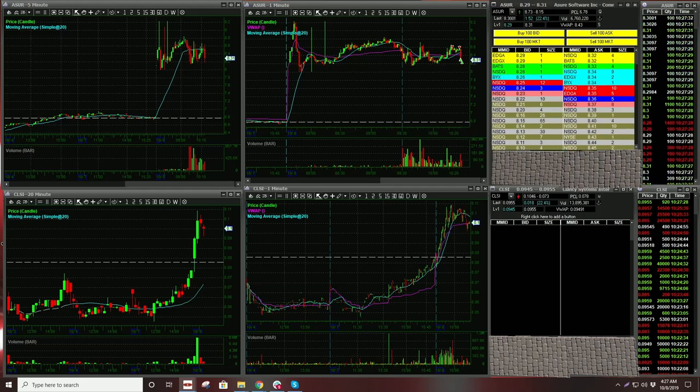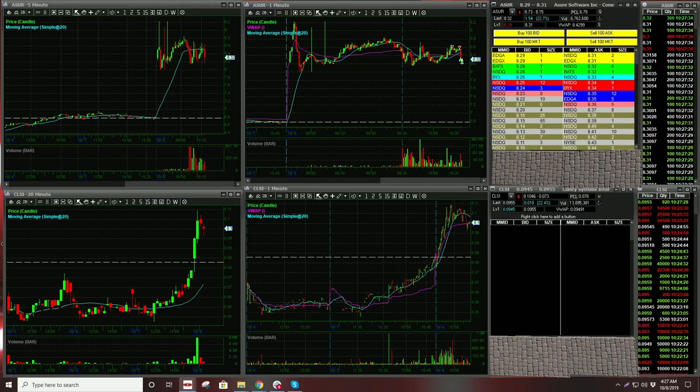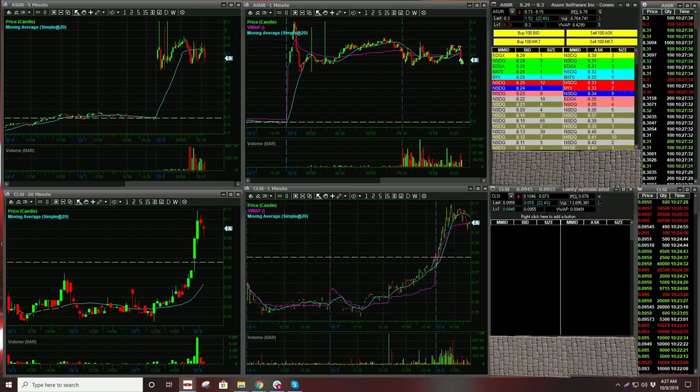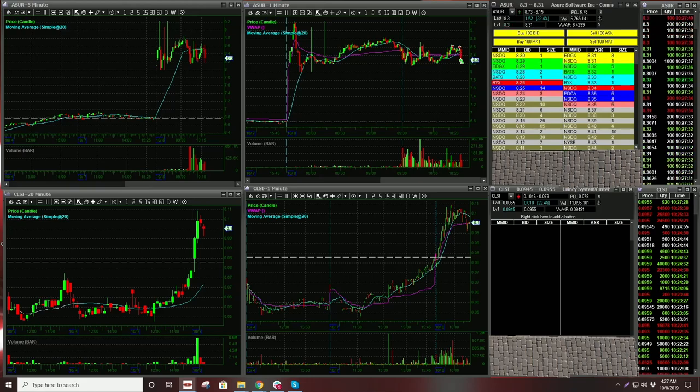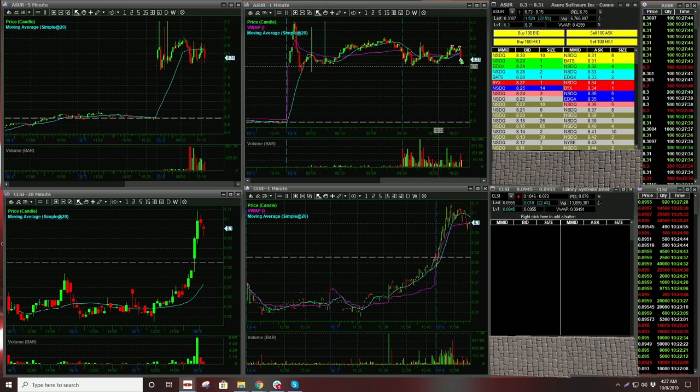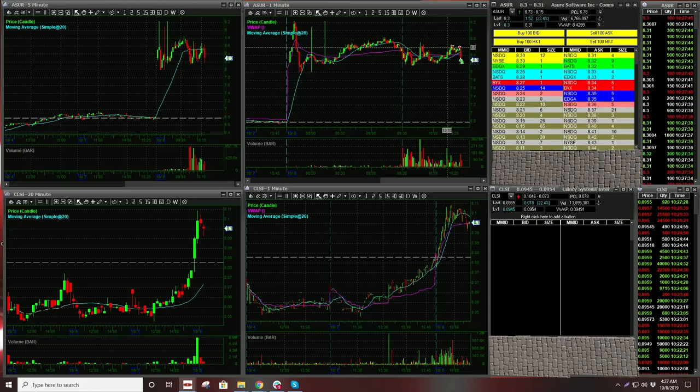It did flush and I missed it. Anyway. Got filled on ASUR. Just a little bit more there. Just to get down to a small position because this is what I wanted.